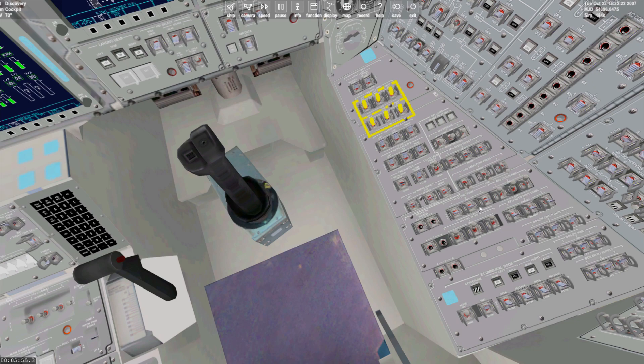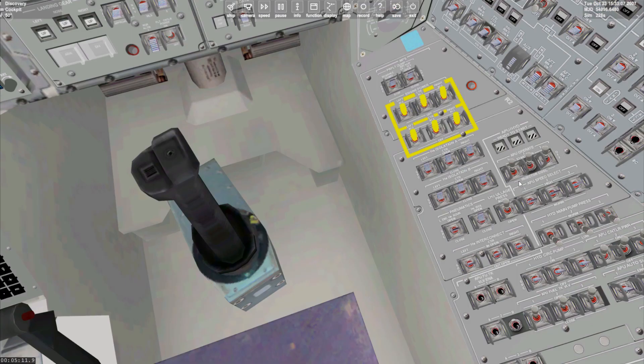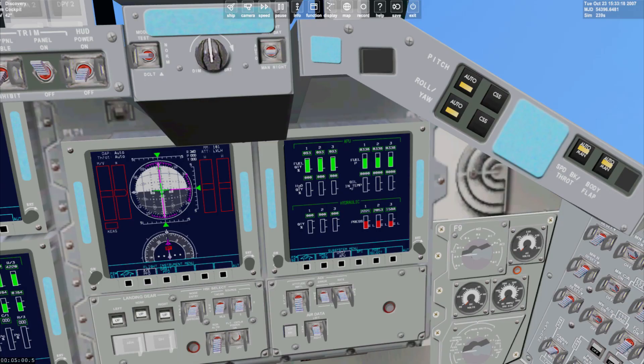We'll see that the APU indicators now signify ready to start. We set the APU operate switches to start/run. The hydraulic pressure indicators on the MFD will be low and green, and ready to start will show barber pole. We'll now flick the hydraulic main pump pressure switches to normal.